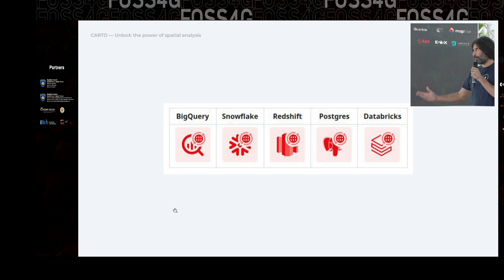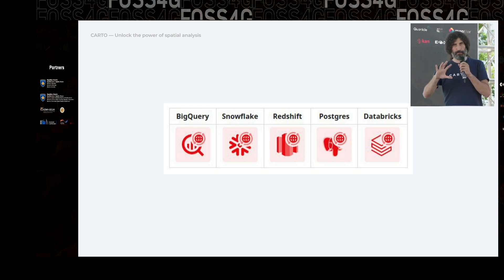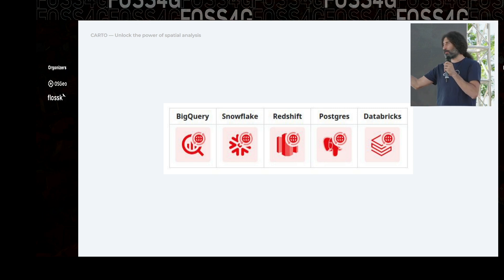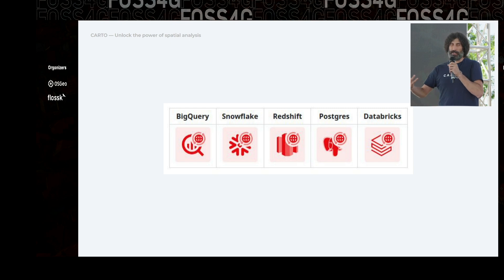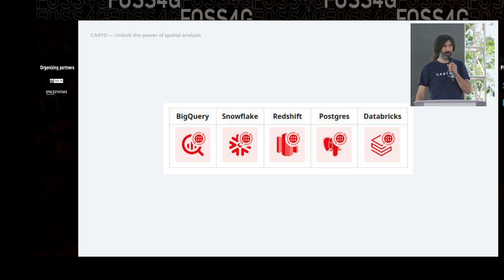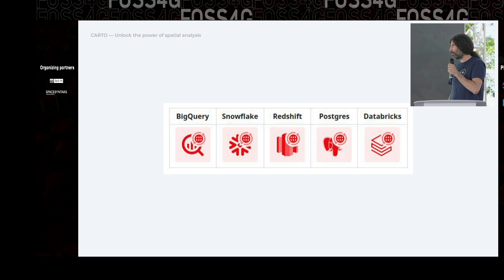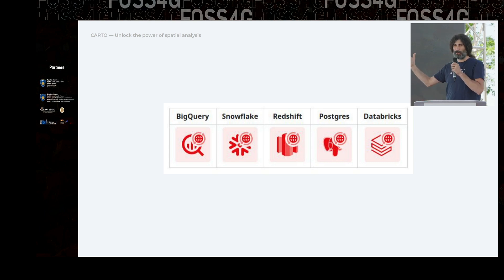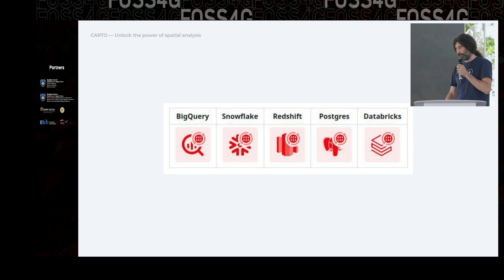The data warehouses we are currently supporting are five: BigQuery, Snowflake, Redshift, Databricks, and Postgres. The support for Databricks is not yet as strong or stable. Postgres is technically a database, but you can have it deployed as a data warehouse even if the performance is not like what you'd get with BigQuery or Snowflake. We have a set of functions that you can deploy on these data warehouses and then use to analyze the data you put in there.